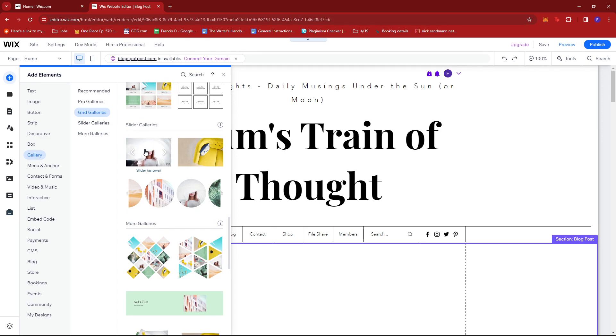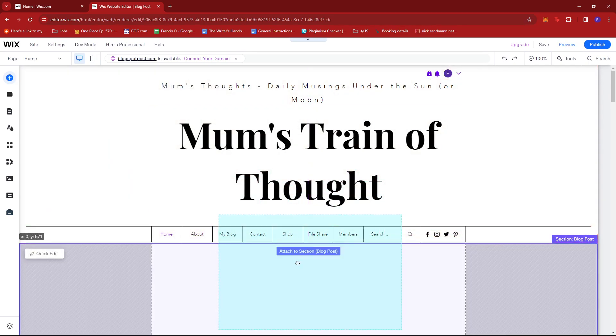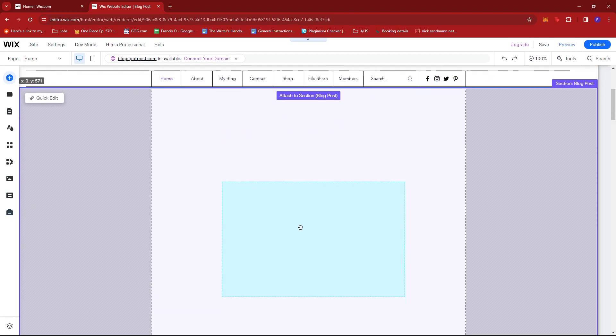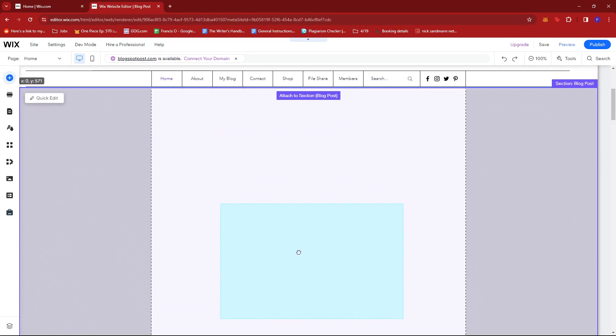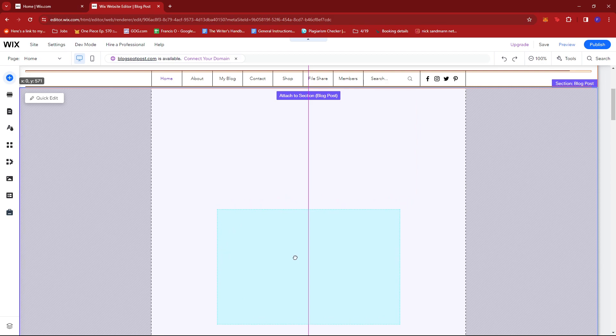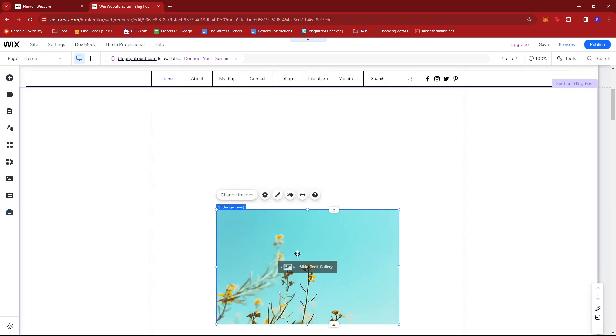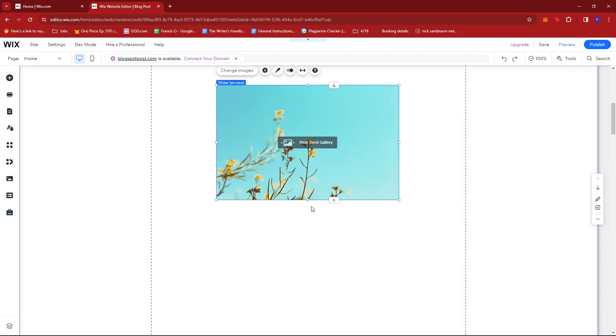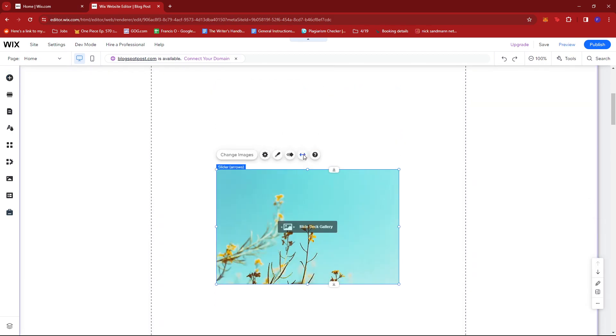Now just click and drag this to the position you want it to be seen in, maybe somewhere in the middle right here. And there you have it.